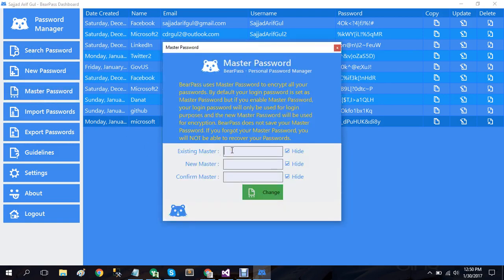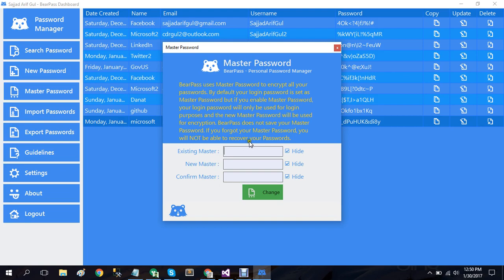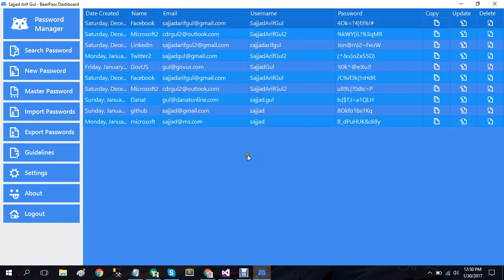If you forgot this master password, you will not be able to log in or recover your password. So I highly recommend to remember your master password. Other options we have here is import passwords - you can use this to import passwords that you already have exported.